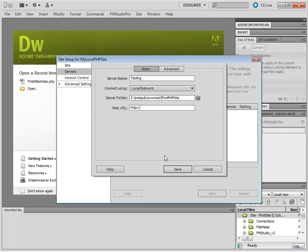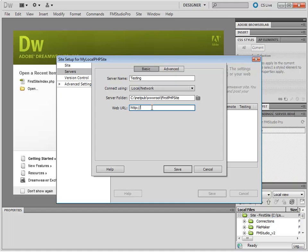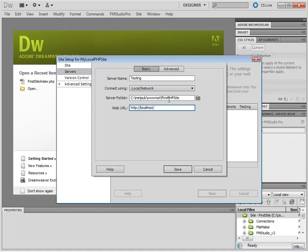Now, for the URL, and this piece of the puzzle is key, you are going to have to reference your folder. If you have the PHP installed locally, and you are working with your local server, then the URL will be localhost, forward slash. And after the forward slash, you must use the folder name that you used, the subfolder, in www.root. So this is going to be FirstPHPSite, forward slash.